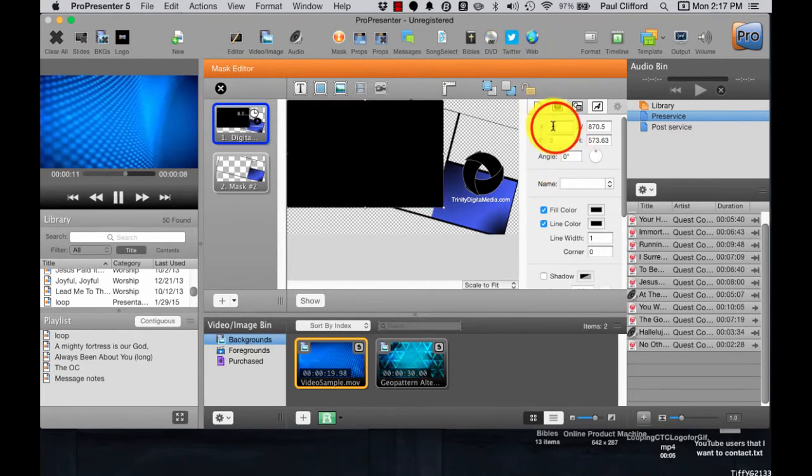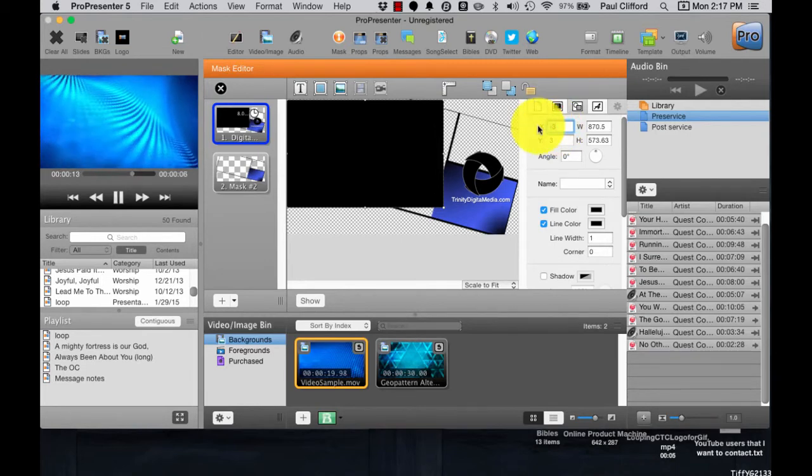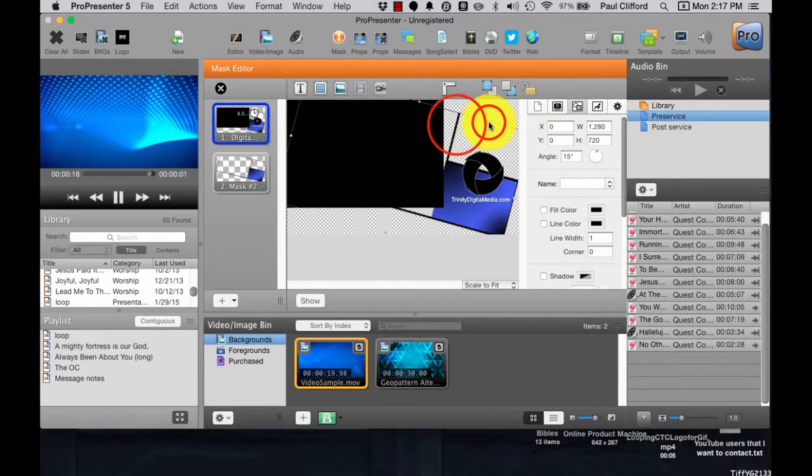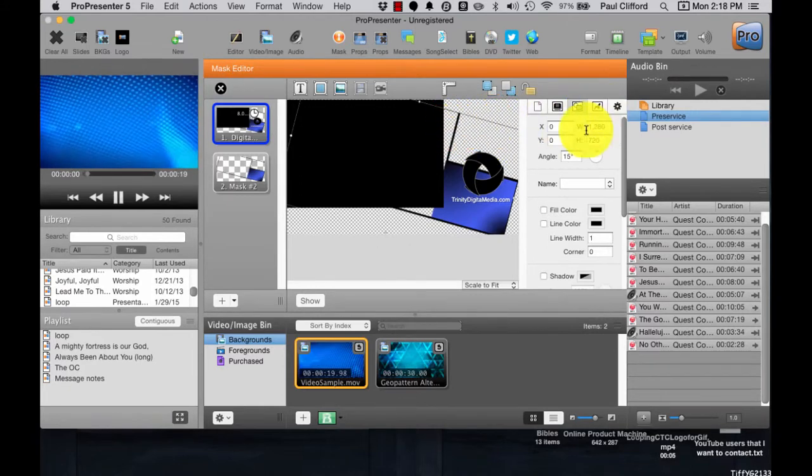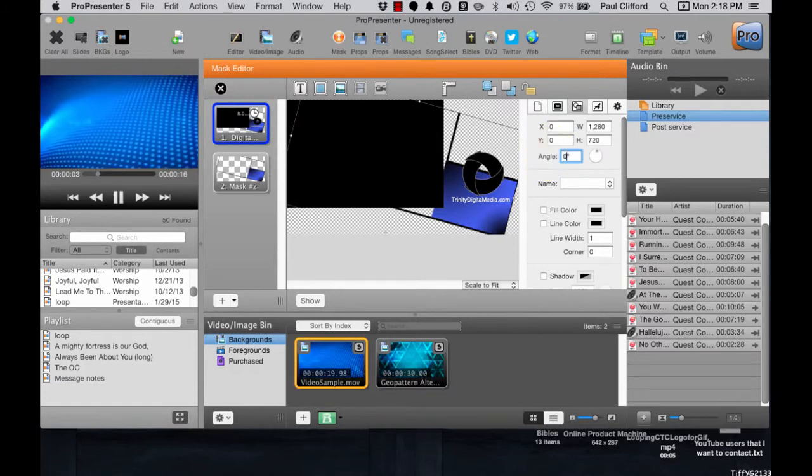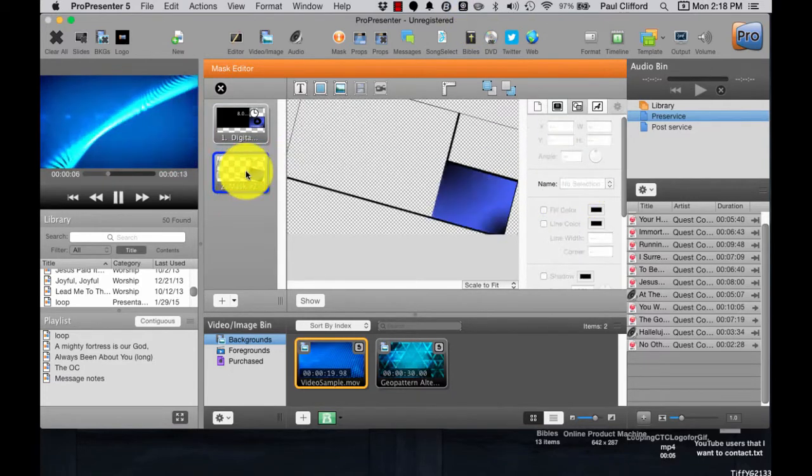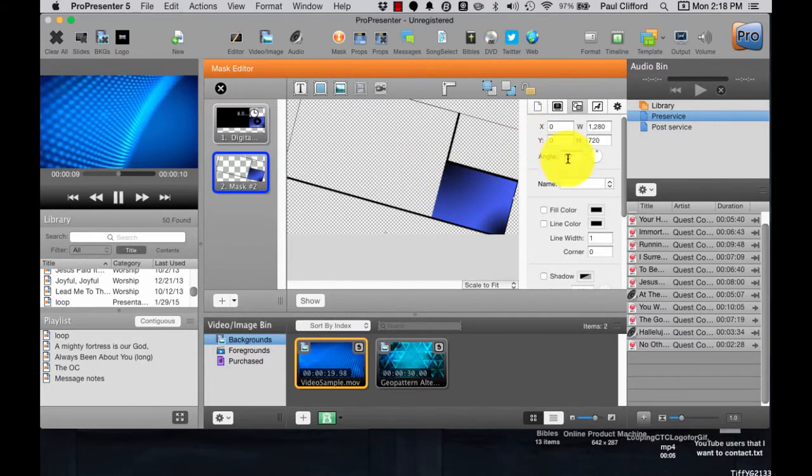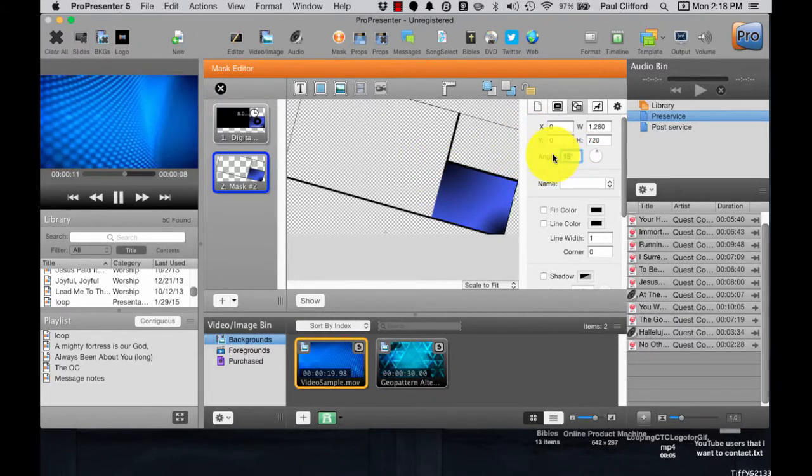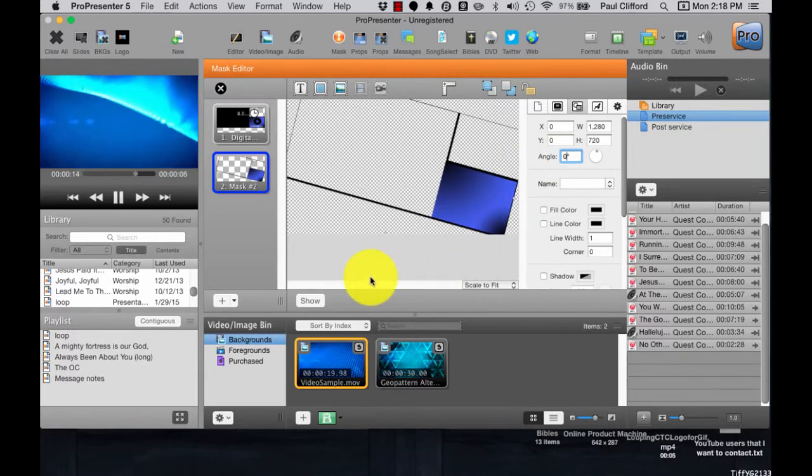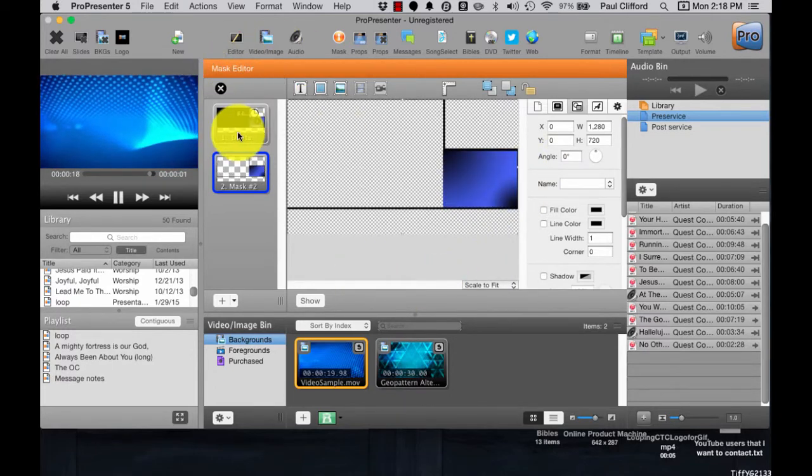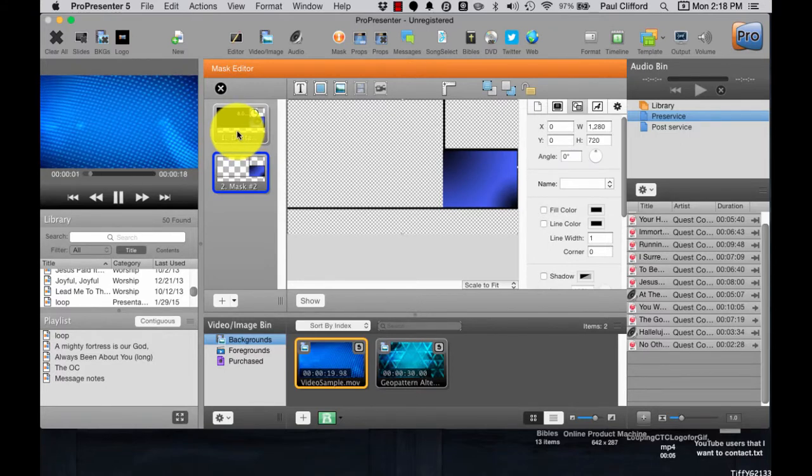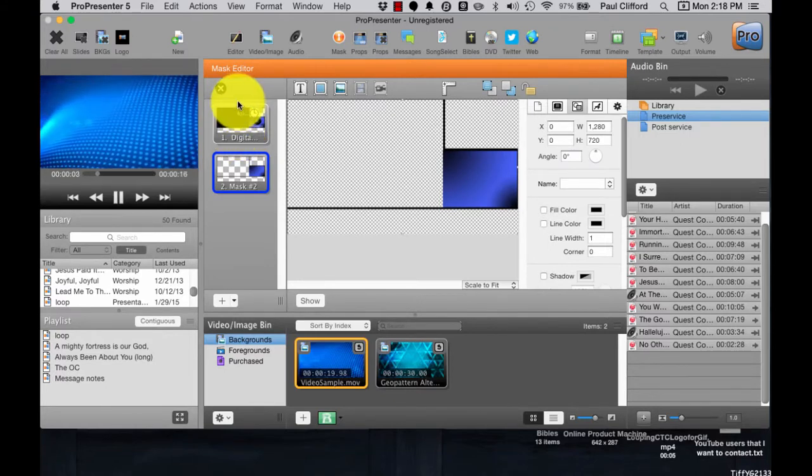I'm going to select this other mask here and turn it back to zero degrees. So you really have the ability to tweak each of these as you need them, and then match them up. This is the important part in ProPresenter, so that you can, in effect, mask and unmask things at will.